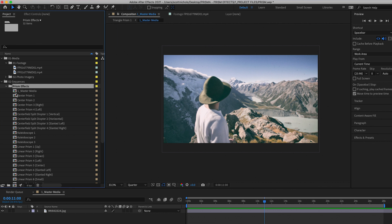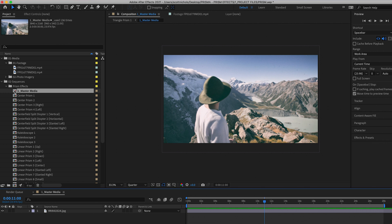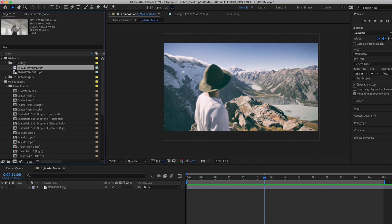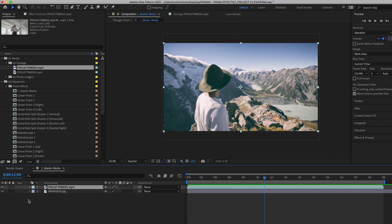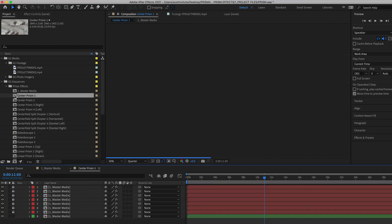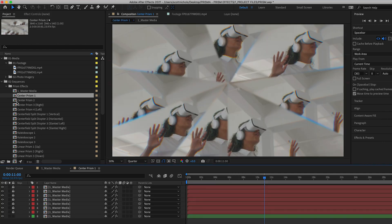This template is uber simple to use. All you have to do is click on the first sequence, the master media. This will open up your timeline. Right here, we just have this standard photo that comes with it, and you can simply just drag your video clip on top of it.